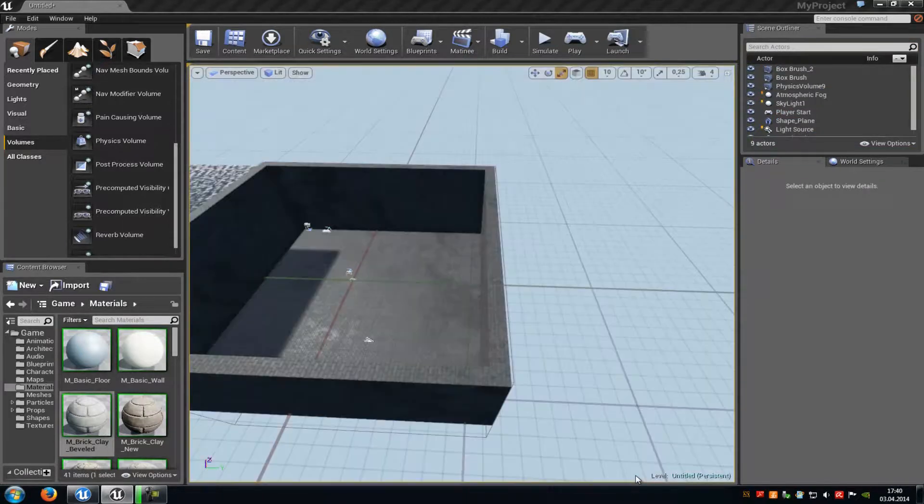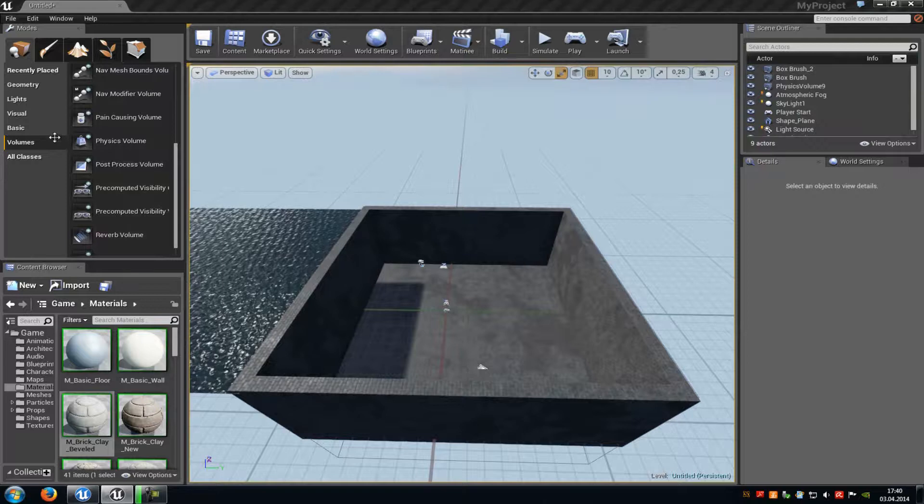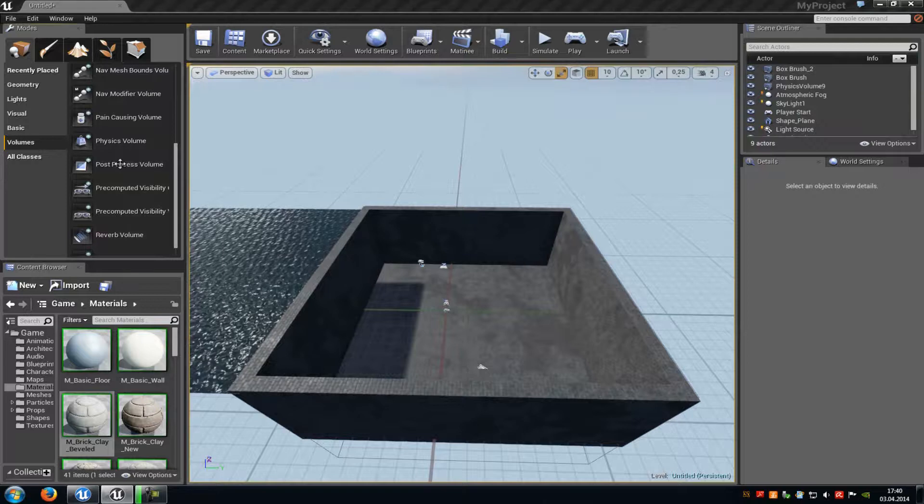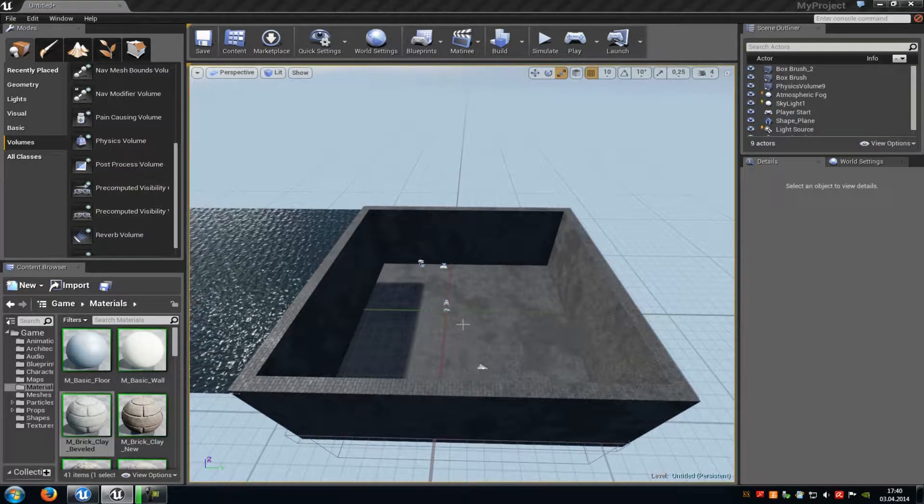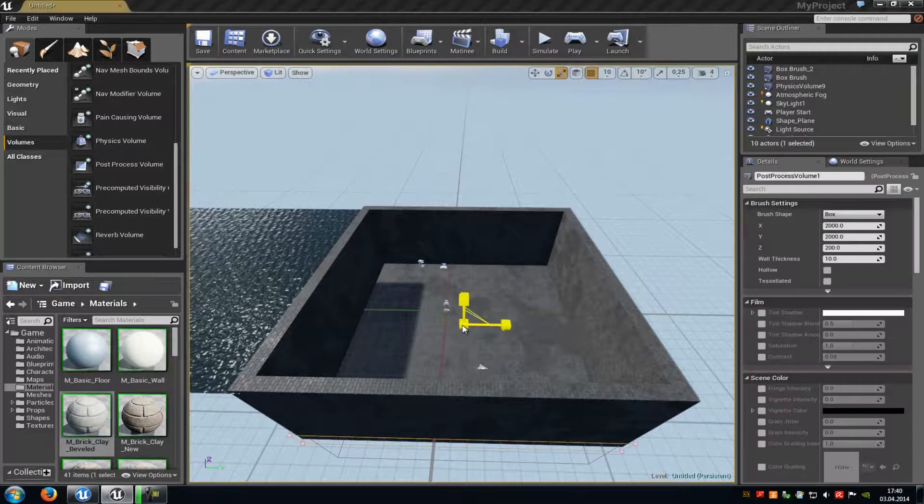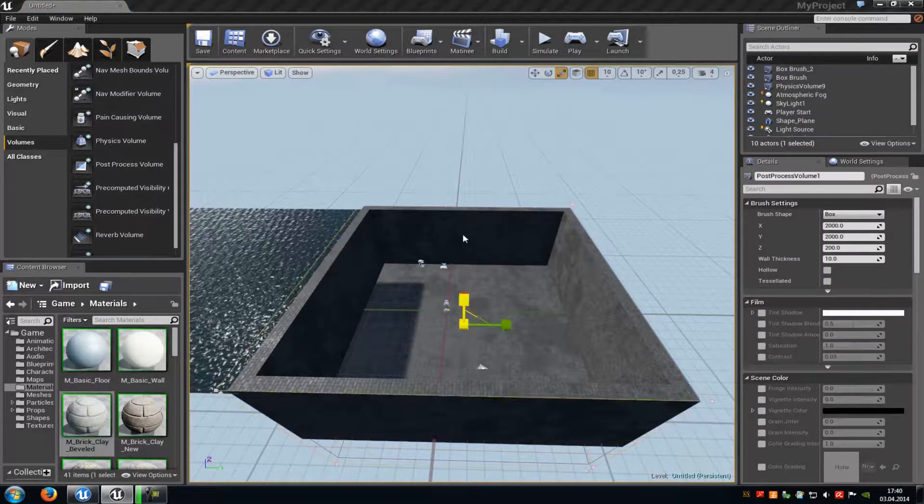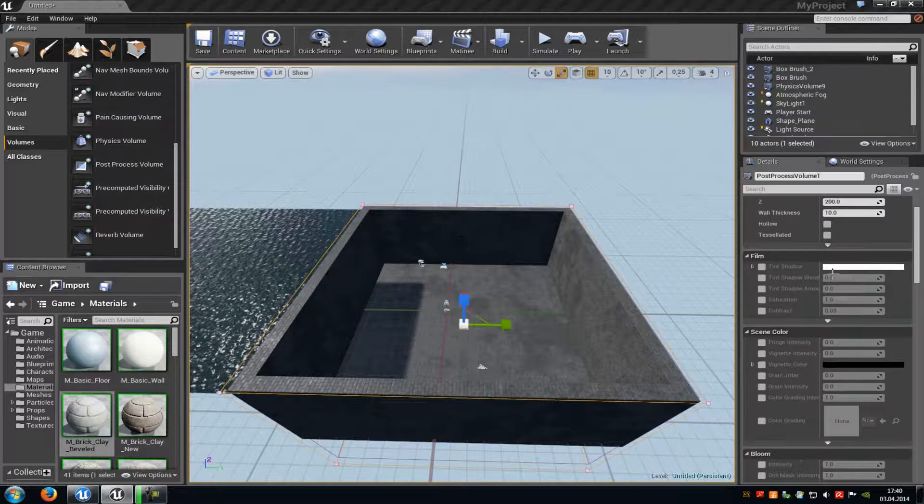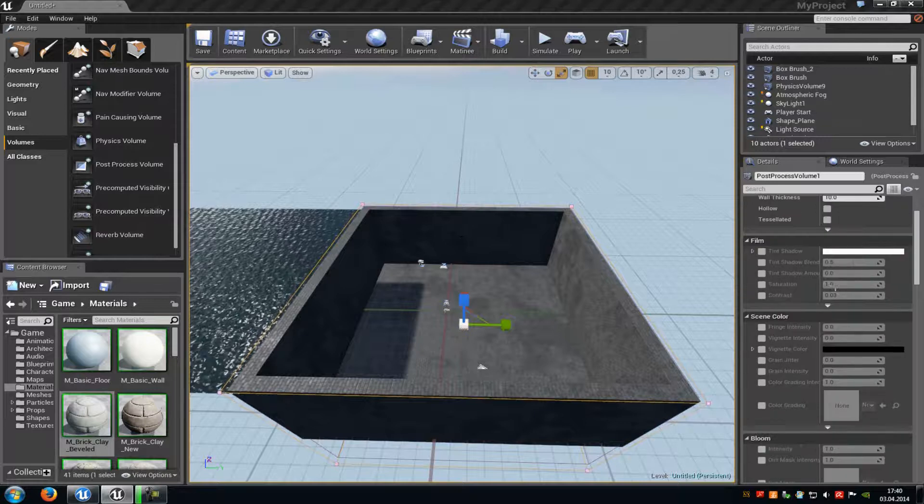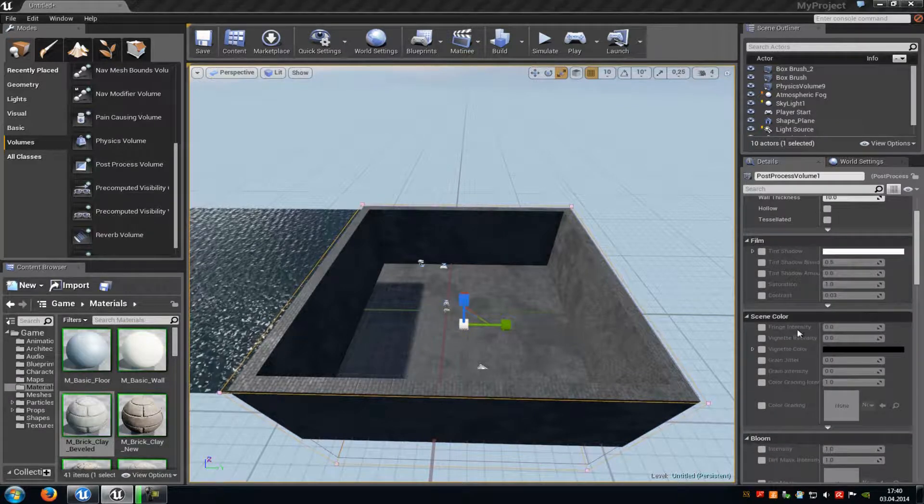Okay, that's how to create the water and now we will add some effects. So go to the volumes tab again and add a post process volume. Do the same with the post process volume. So place it, scale it up, go into the properties and in here you can add some effects.